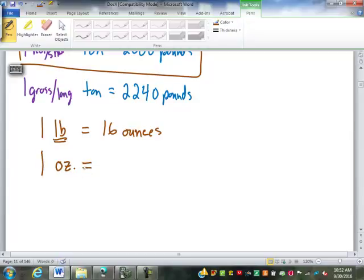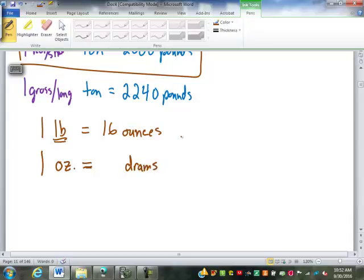Units smaller than an ounce: we have drams. Drams sound metric but they are not — they are part of the standard system. There are 16 drams in an ounce. A dram is one of our original apothecary units; you might be prescribed an eighth or a quarter of a dram of medication. Compared to milligrams, a dram is still a relatively large unit.